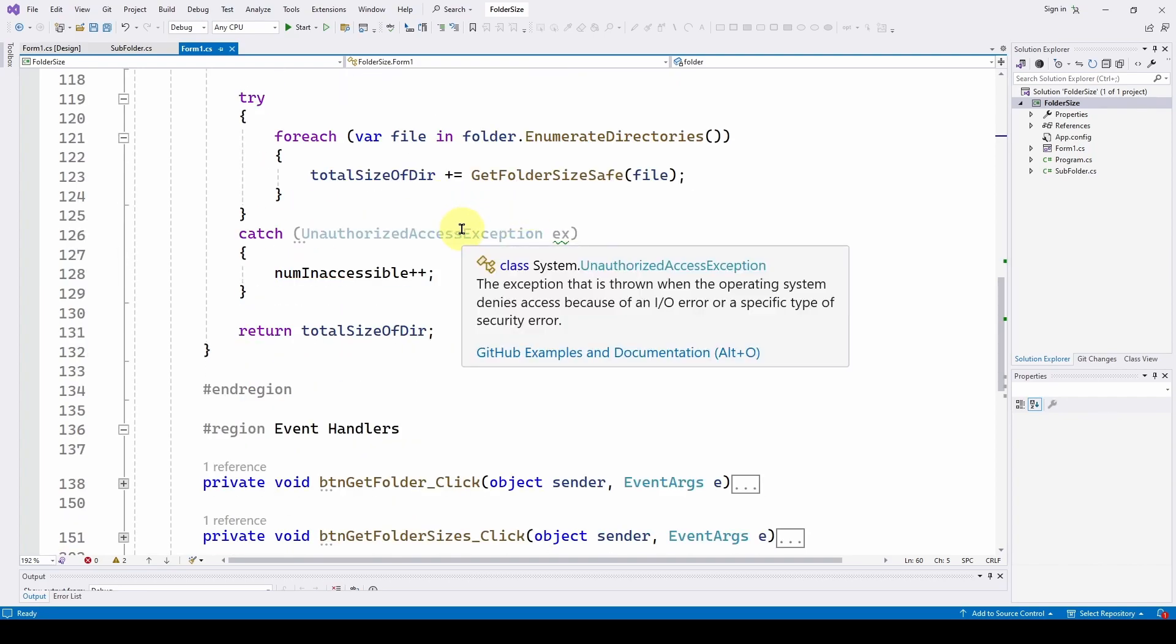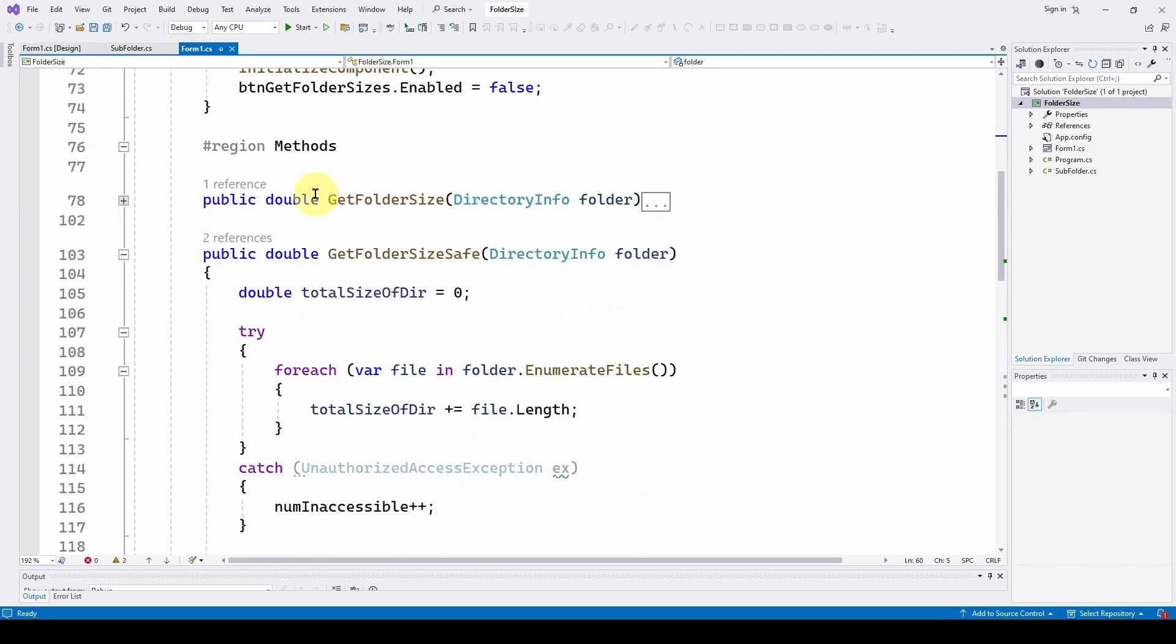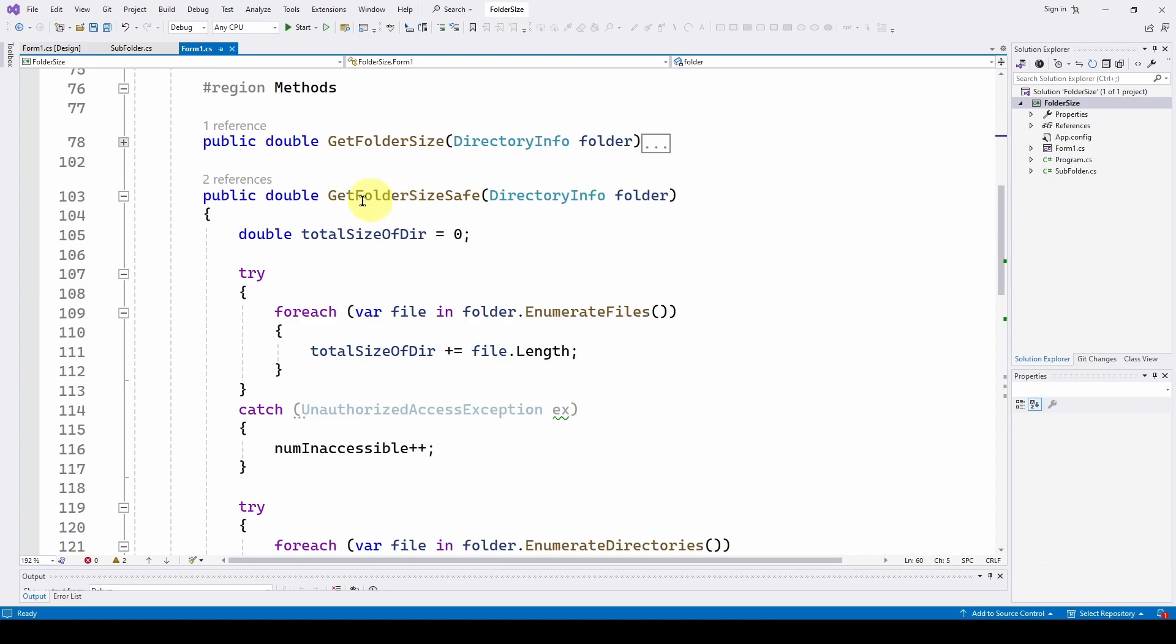Now, you could go through and you could add some more code here. But this basically says, hey, if I can't access them, I'm just going to ignore it. So that's the new get folder size safe.